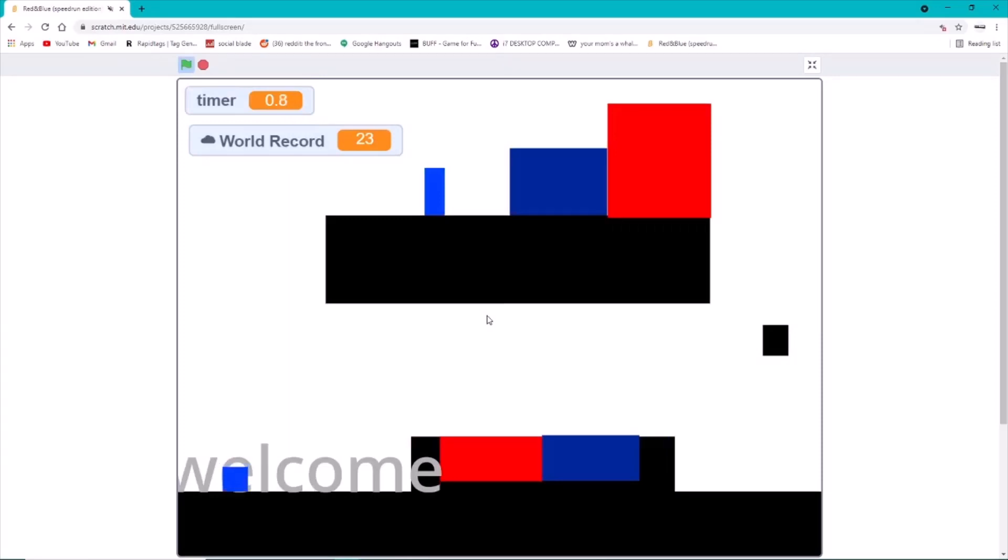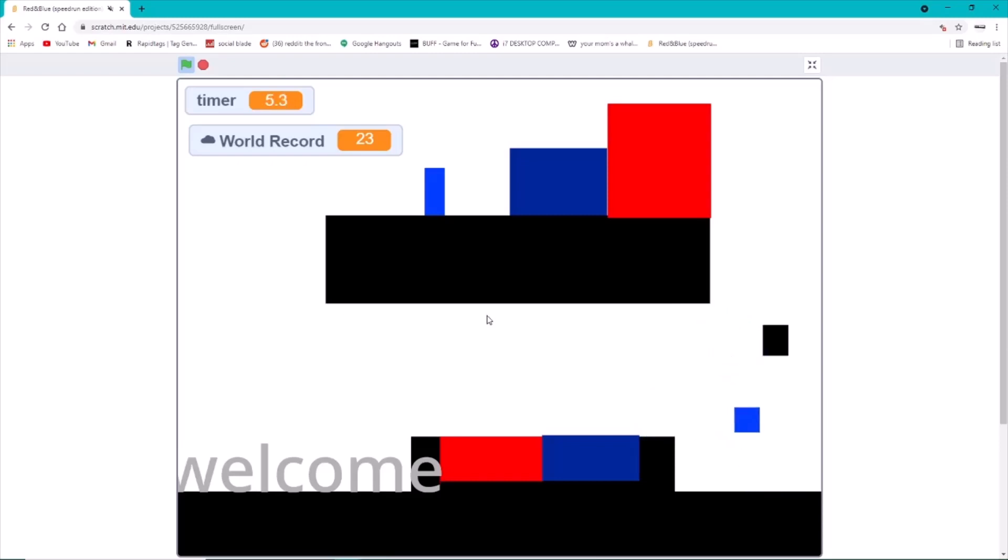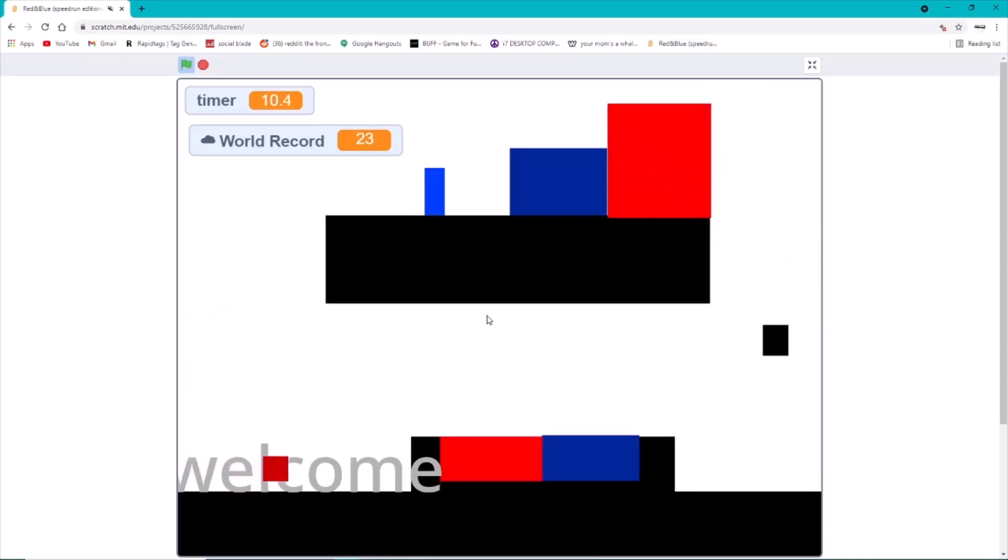What's up everybody, today we're going to be doing this one speedrunning thing that we've been doing recently. And if you'd like to join our community, yes we'd love that, we have no people, we're alone. Yeah, we're trying to speedrun this game on Scratch called Red and Blue.